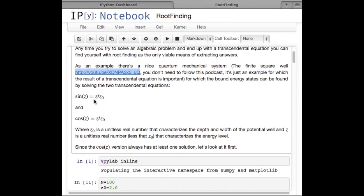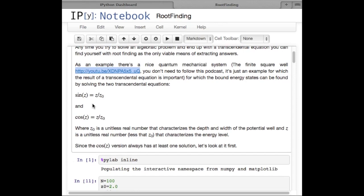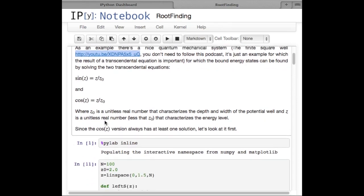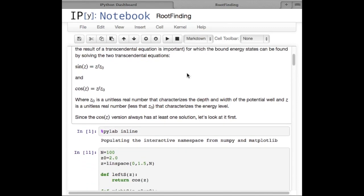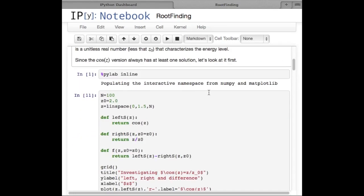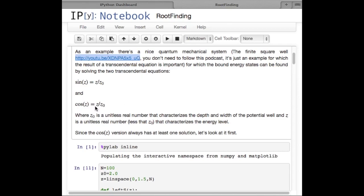The point is you end up with sine z equals z over z_naught, or cosine z equals z over z_naught. Z_naught is just a real number, and z is a number less than z_naught that satisfies this transcendental equation. Z is related to the depth of the well, the mass of the particle, and the width of the well. You compute this single real number z_naught that depends on all that stuff, and the z values that satisfy the equation give you the energies of the eigenstates. The cosine version always has a solution, so let's focus on that one.